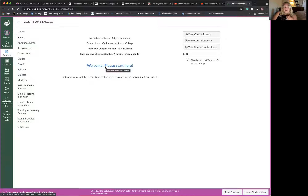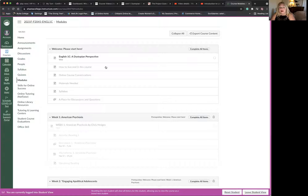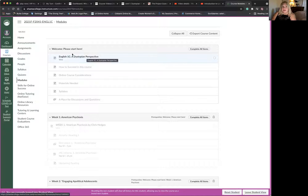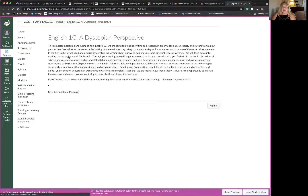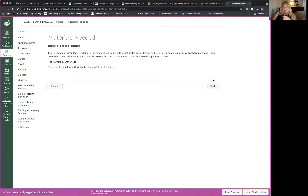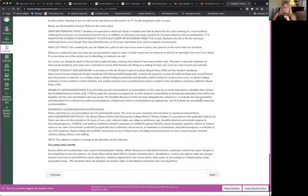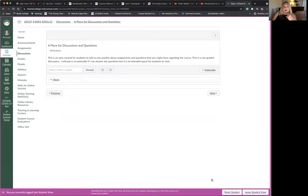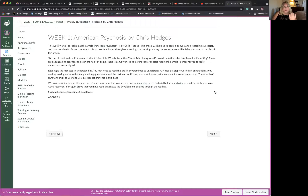On this homepage you're going to see a link that says 'Welcome, please start here.' If you click that, you'll be able to start looking at the modules. There's a little trick with these modules — in order to get to the next item, you have to complete all items, so you really have to go in order. If you click on English 1C: A Dystopian Perspective, it's going to bring you to some information about the class, and there are buttons below that you can press to click next.